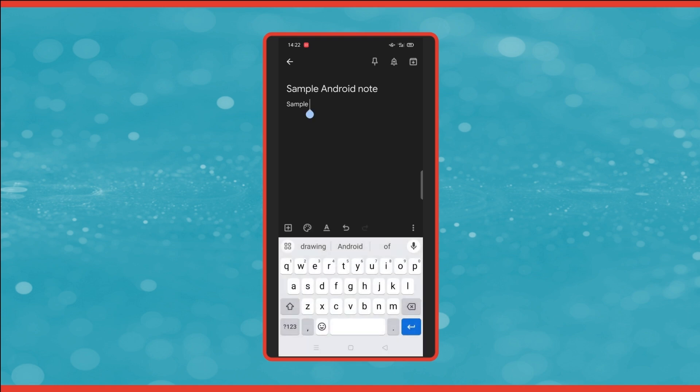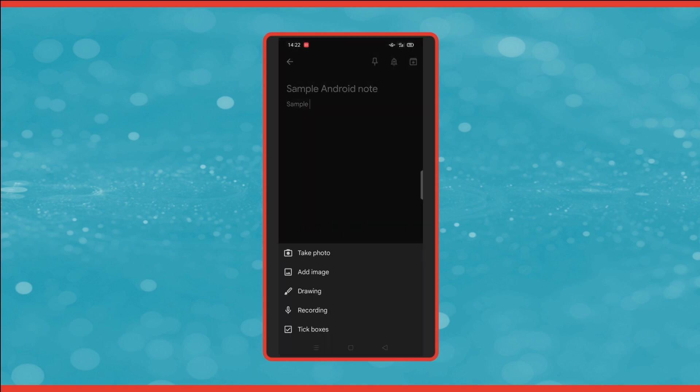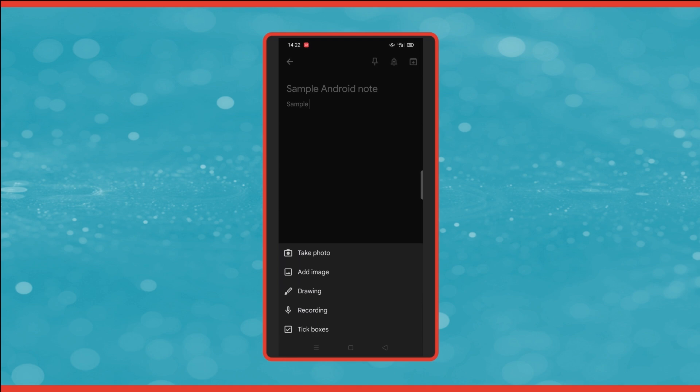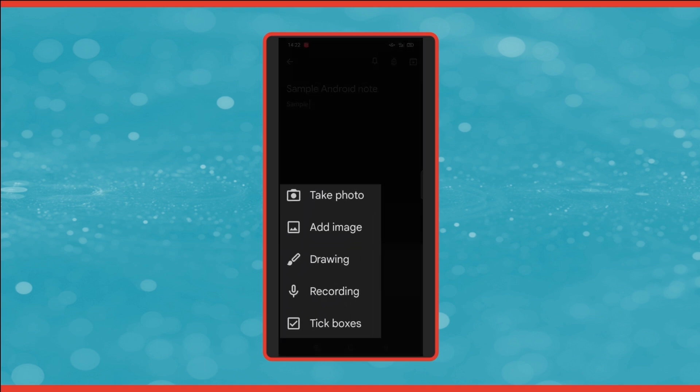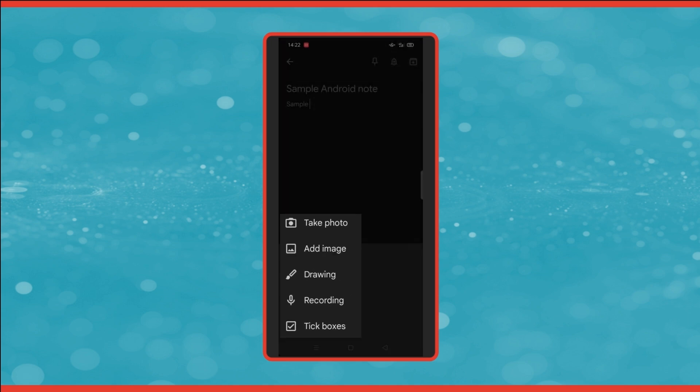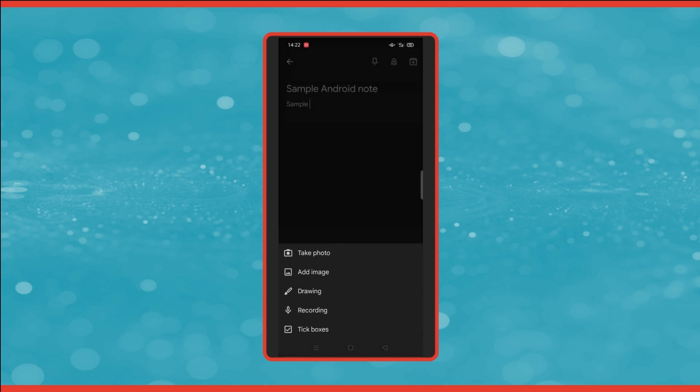So moving on to the options at the bottom of the screen, you've got the plus symbol on the left hand side. If you click on there, it will bring up some more options for you. This is where you can take a photo, add an image to the note, add a drawing, add a voice recording. And the final option is to add tick boxes. This changes the note to a list.